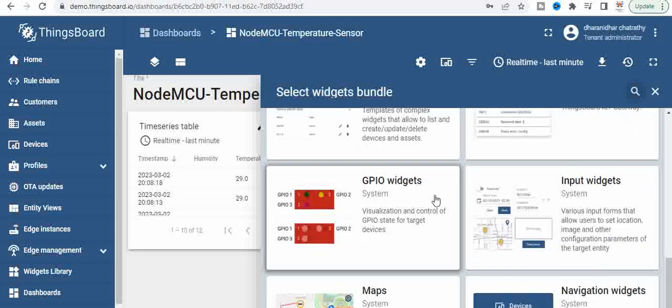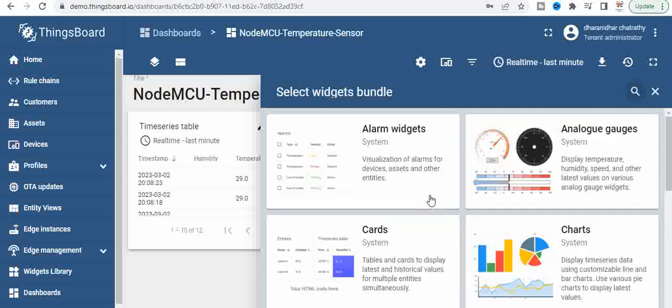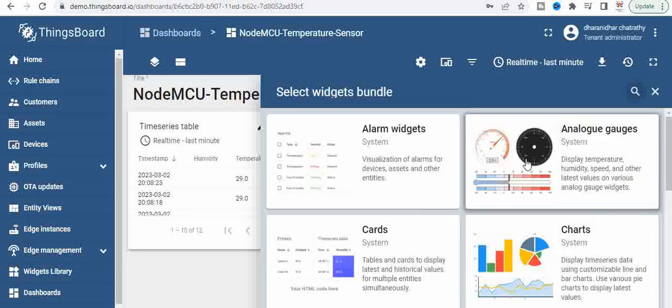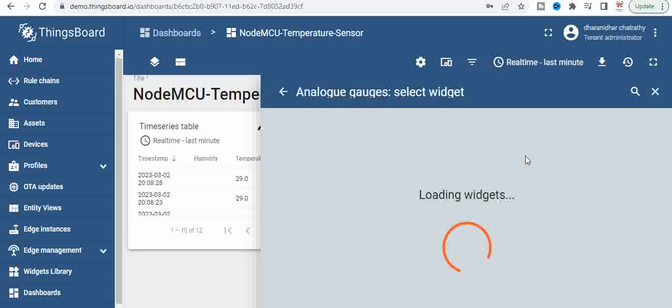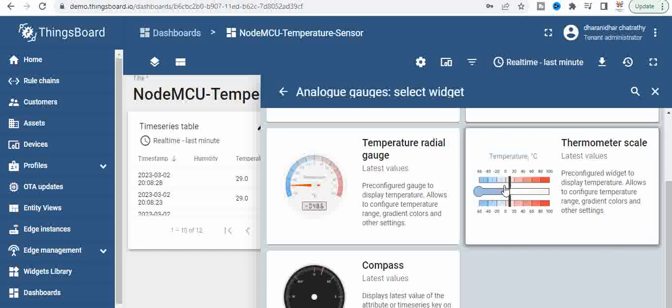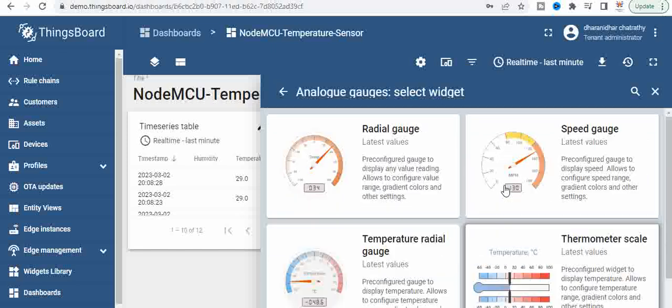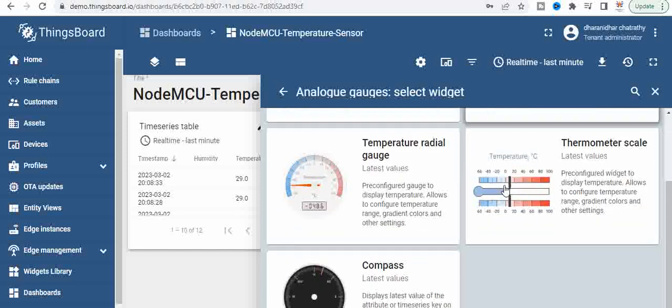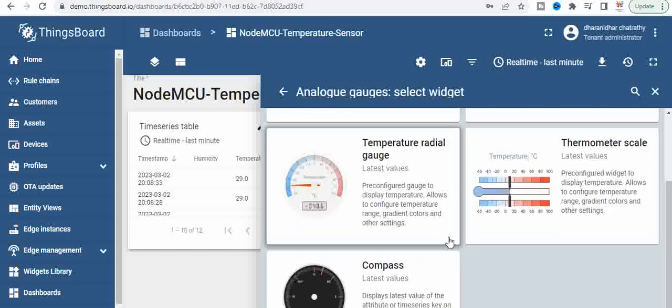Now we will use analog gauges. Click on analog gauges and you will see again number of types of widgets. We can use any of them, we'll use the simple radial gauge.